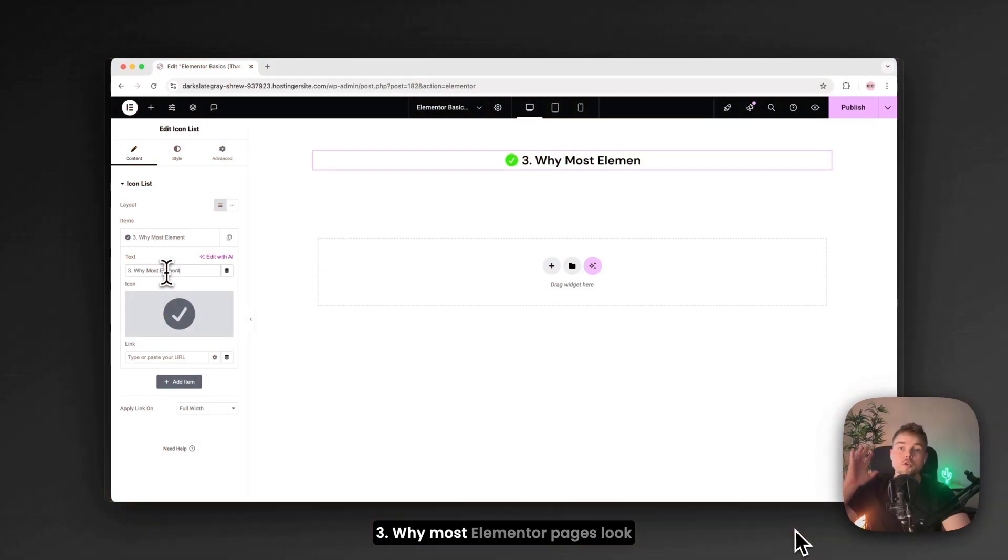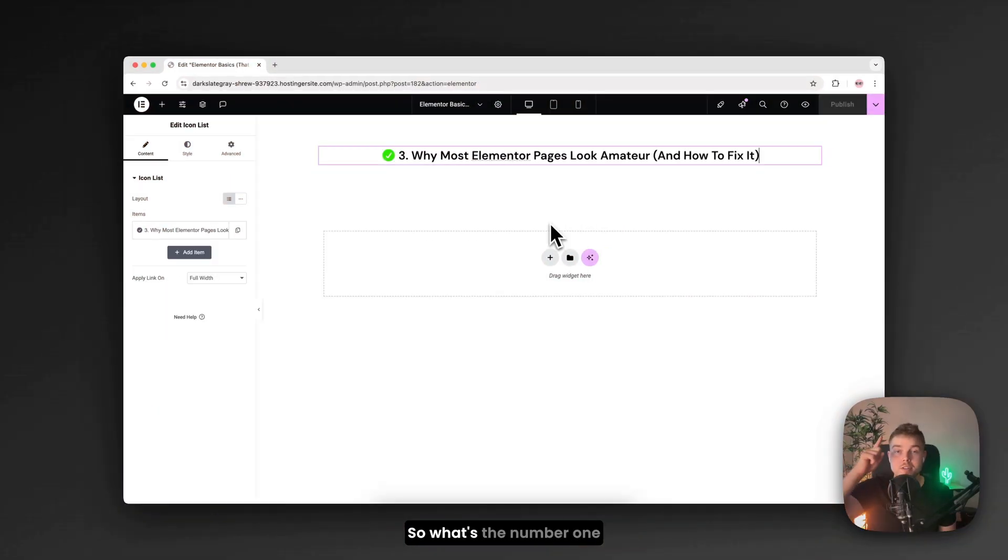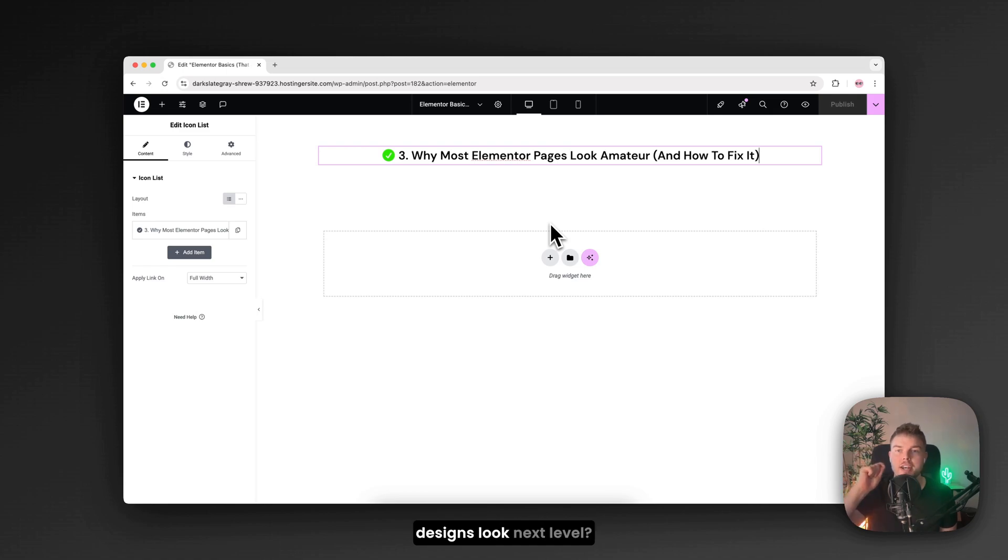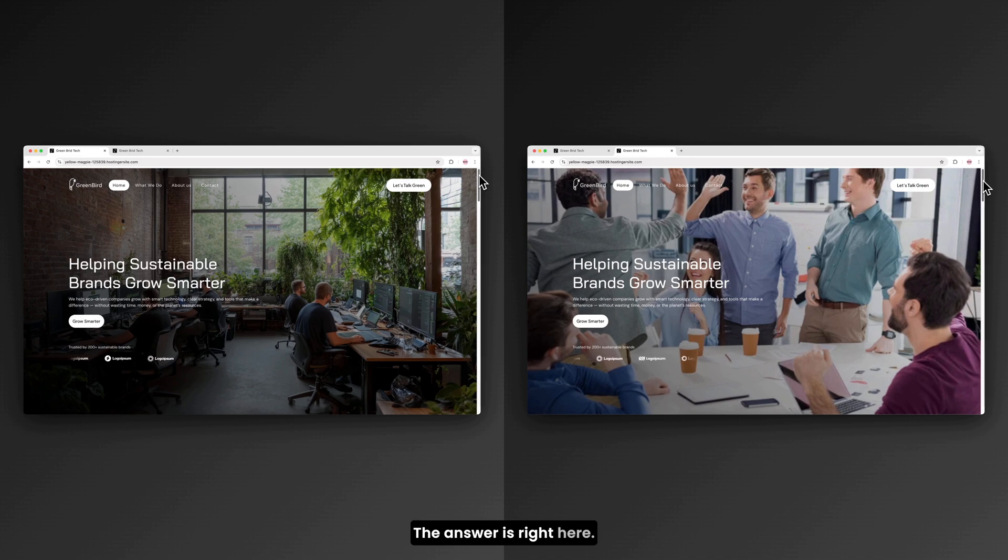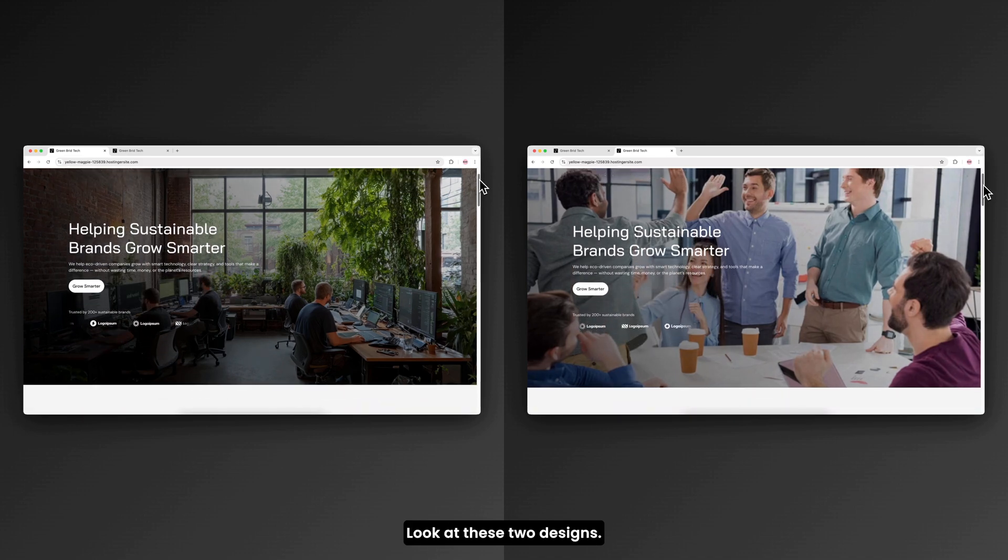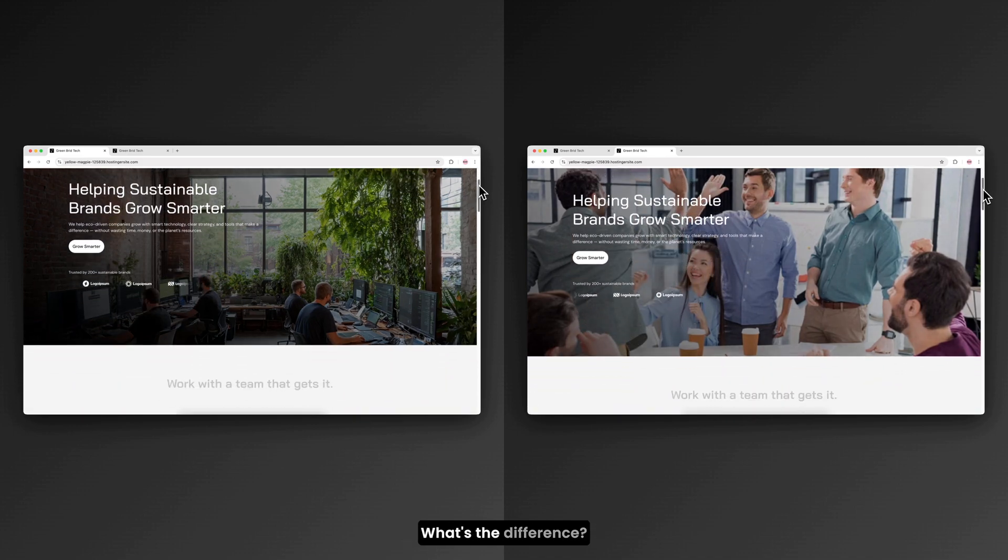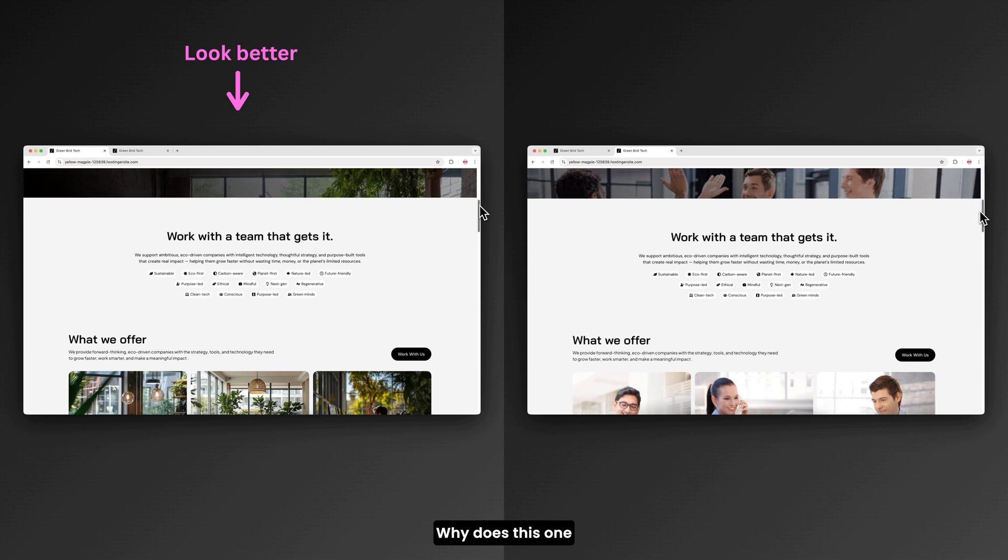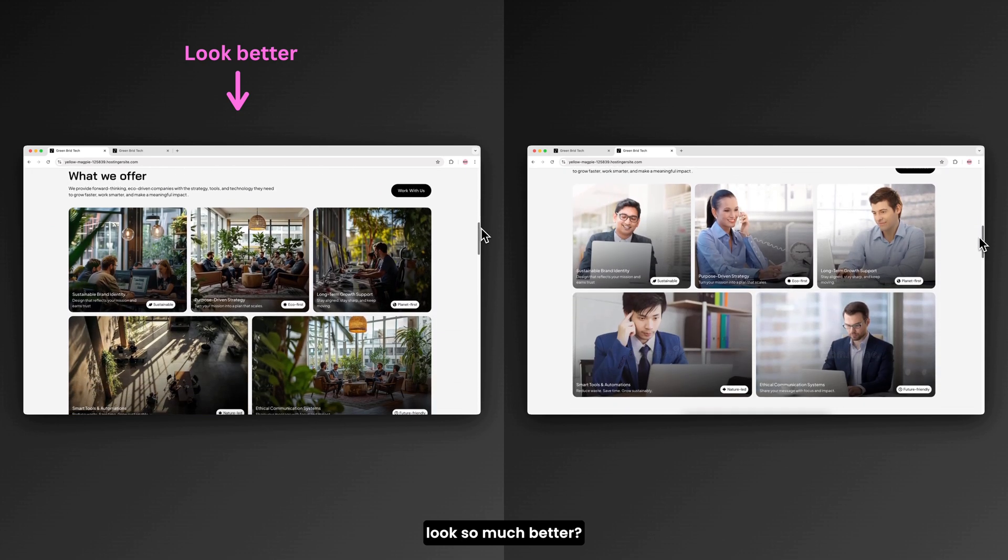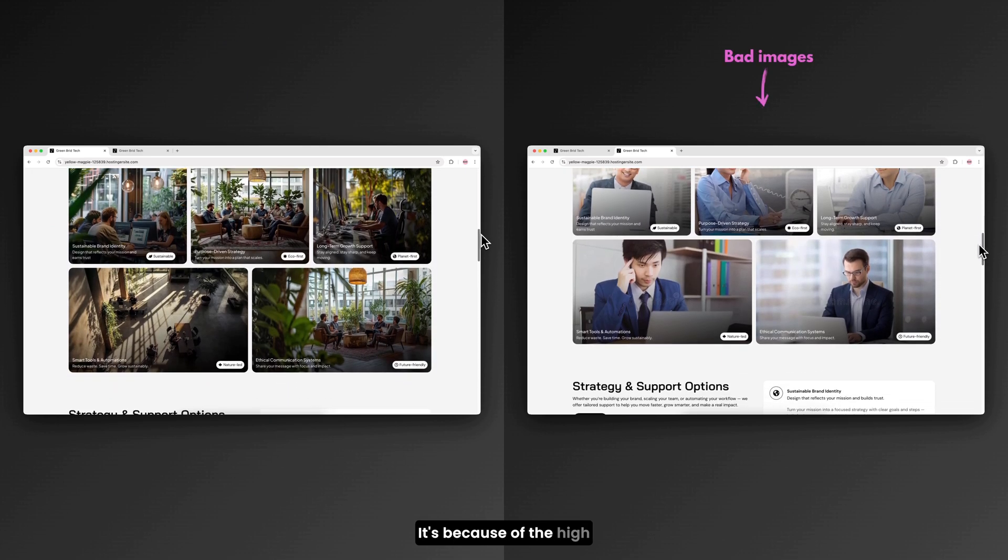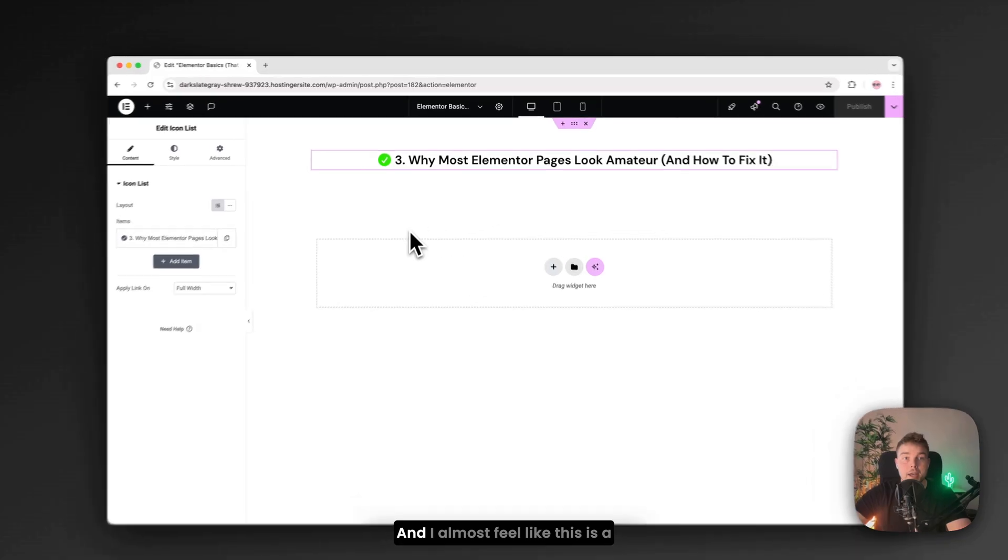Why most Elementor pages look amateur and how to fix it. So what's the number one thing that makes Elementor designs look next level. The answer is right here. Look at these two designs. What's the difference? Why does this one look so much better? It's because of the high quality images.